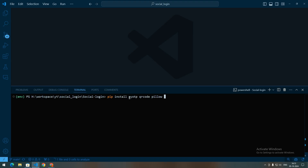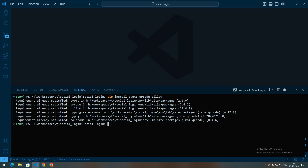Let's start by installing some required packages: pyotp, qrcode, and pillow. Pyotp is a library used to generate and verify time-based OTPs. Qrcode will be used to generate QR codes, and the pillow library will be used to manipulate images generated by qrcode.